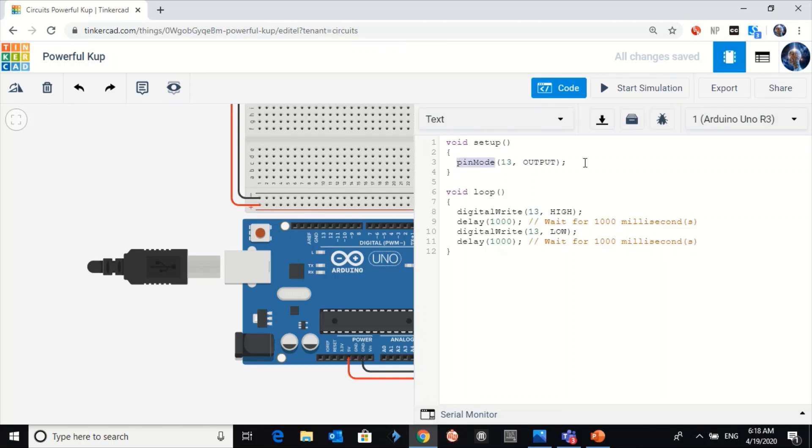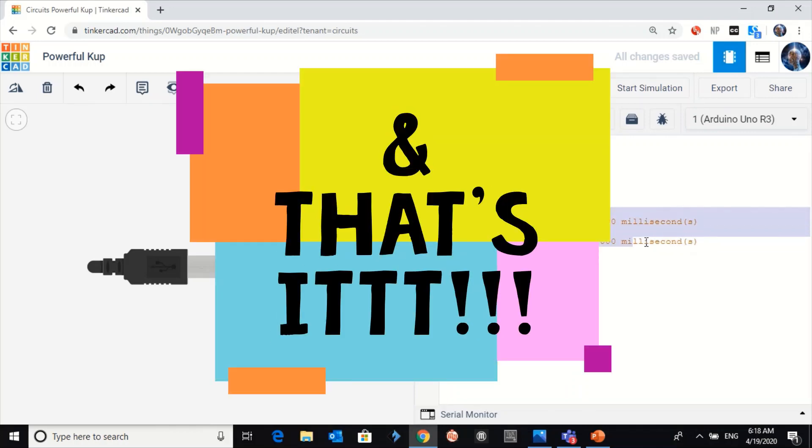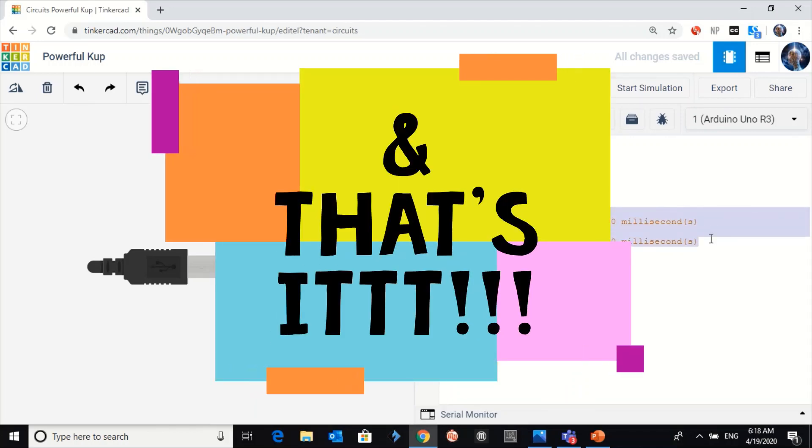As you can see here, there is an example of a code written already. I want to delete everything and start from zero.